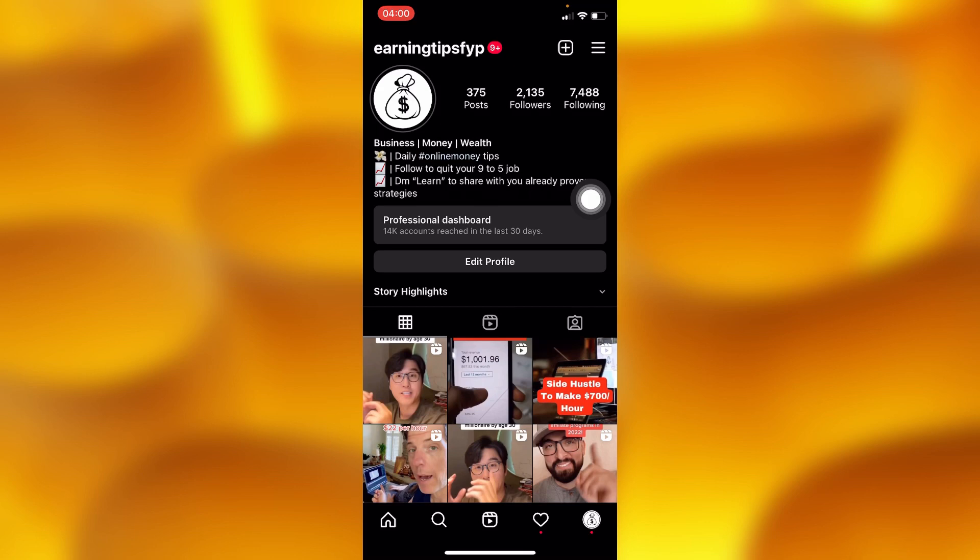That's how you can go ahead and add or remove any kind of link from your Instagram profile bio. Let me know down below in the comment section if this was helpful. Please leave a like, share, and subscribe for more videos like this.